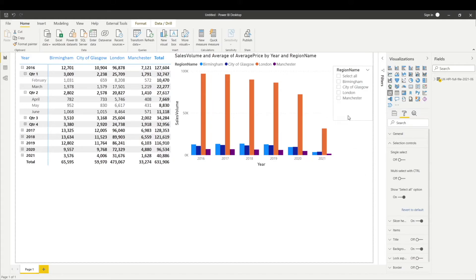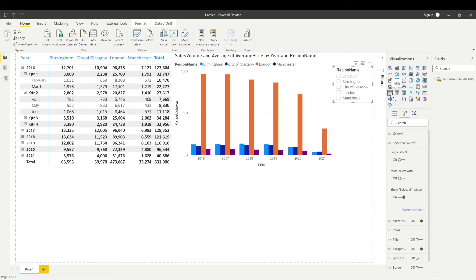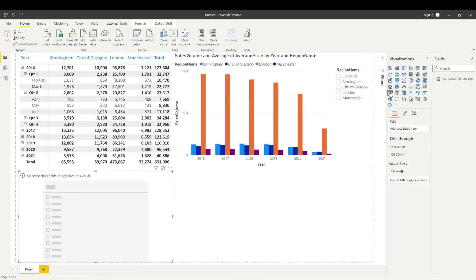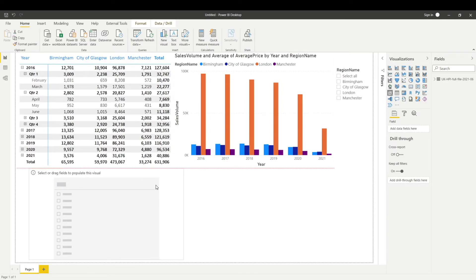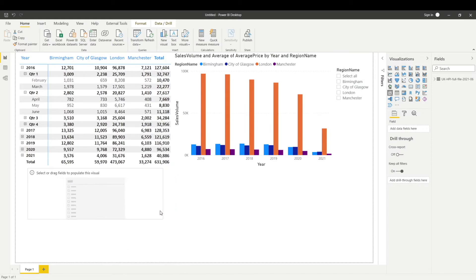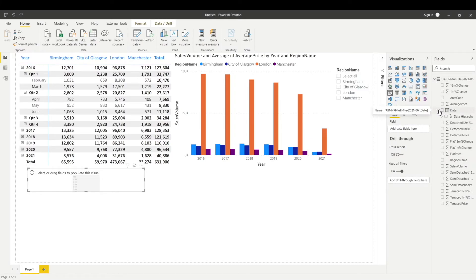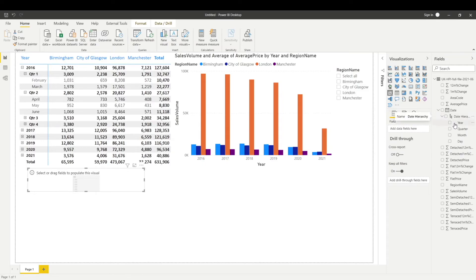Now what if you want to create another slicer which is for date? Let's create another slicer. I've got the slicer and this time I want to create the slicer for year. I can go here, and from the date I can select year.